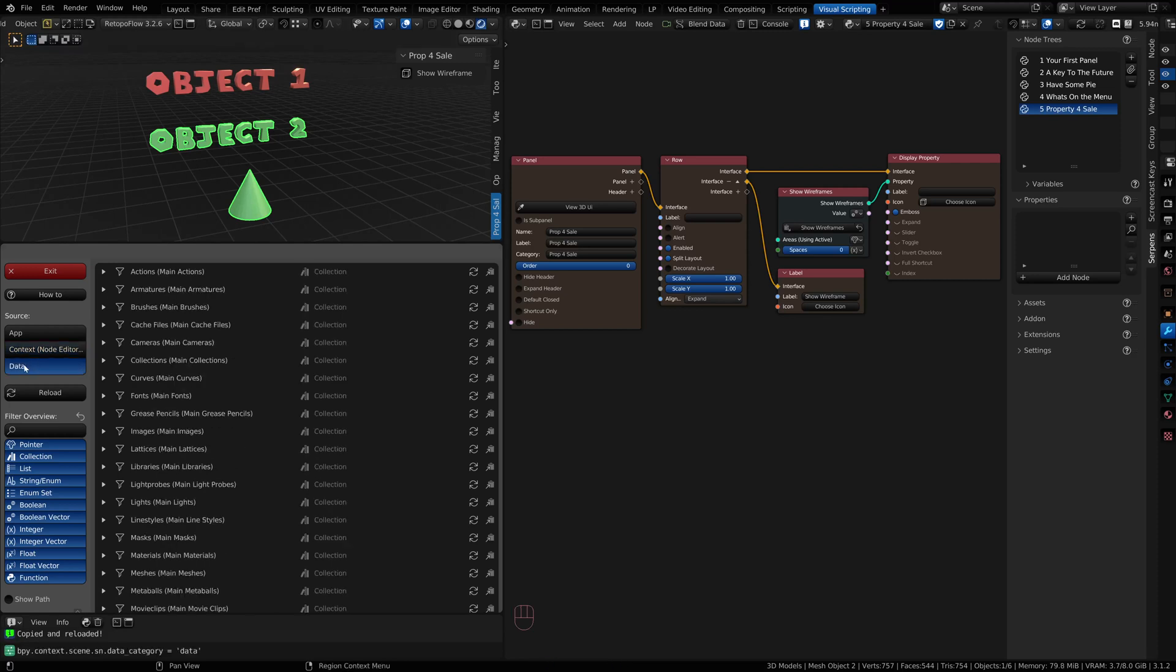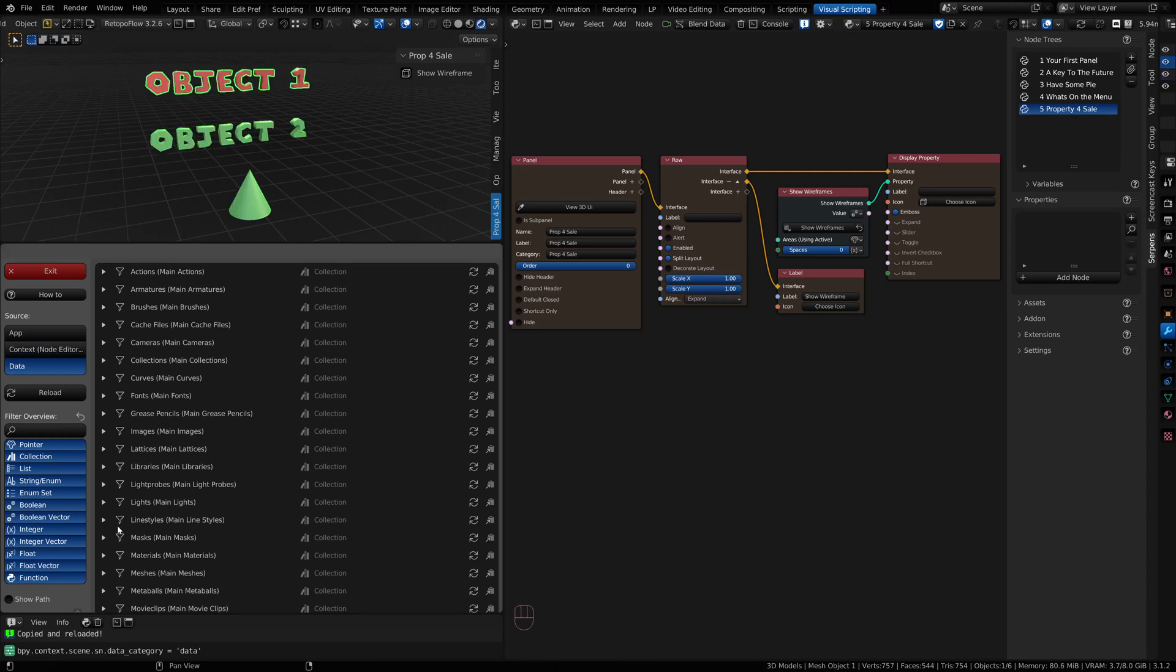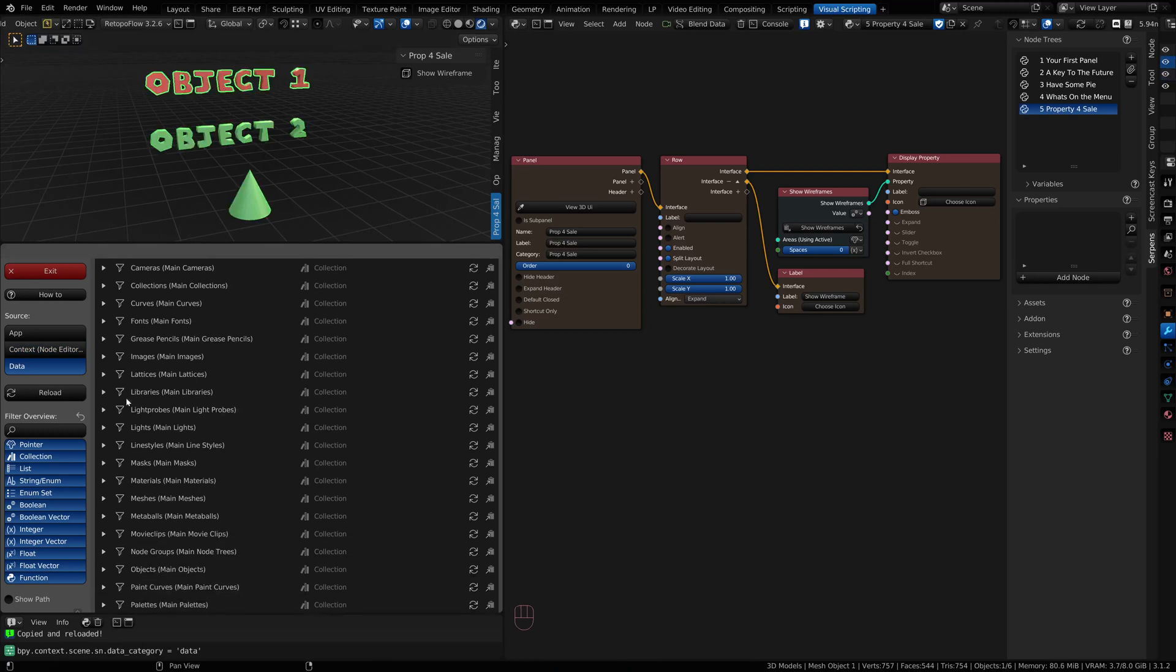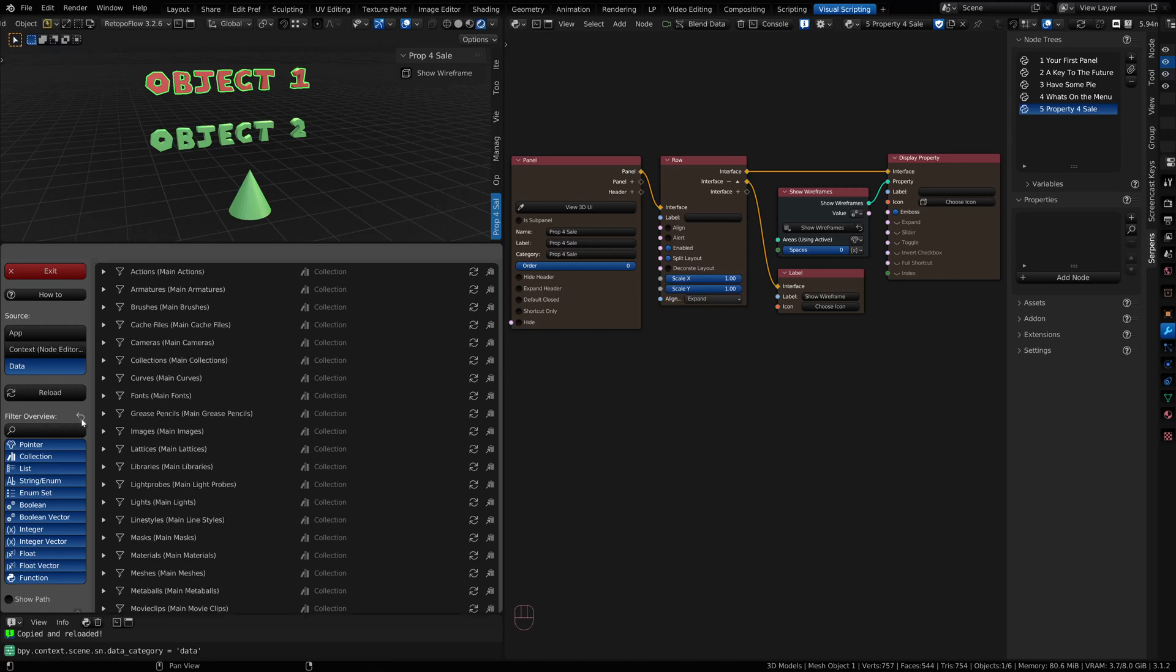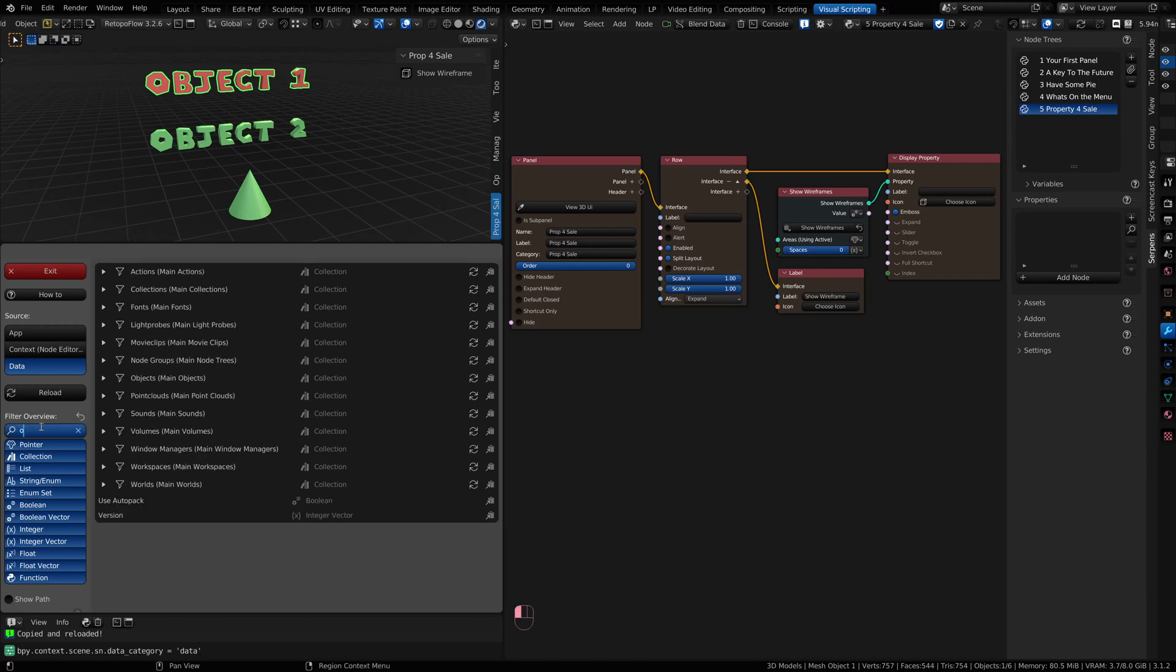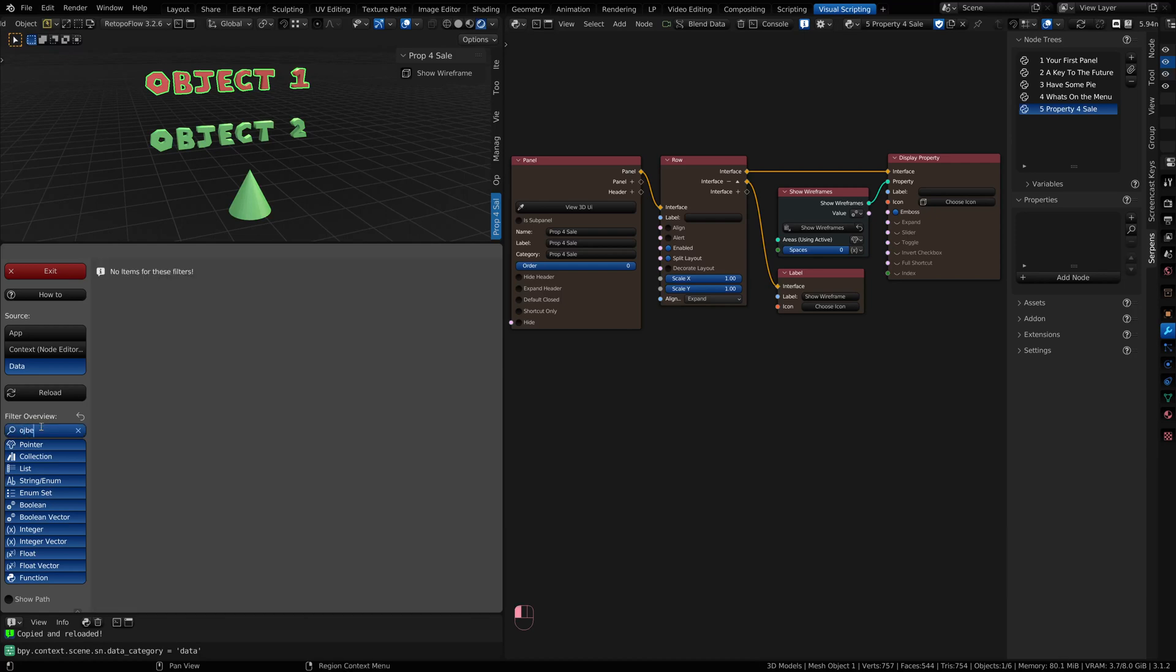The Data section for Source deals with data that lives in my blend file. I have these objects here. If I scroll down, this is all alphabetical. I can actually do a global filter, and I can search for objects.